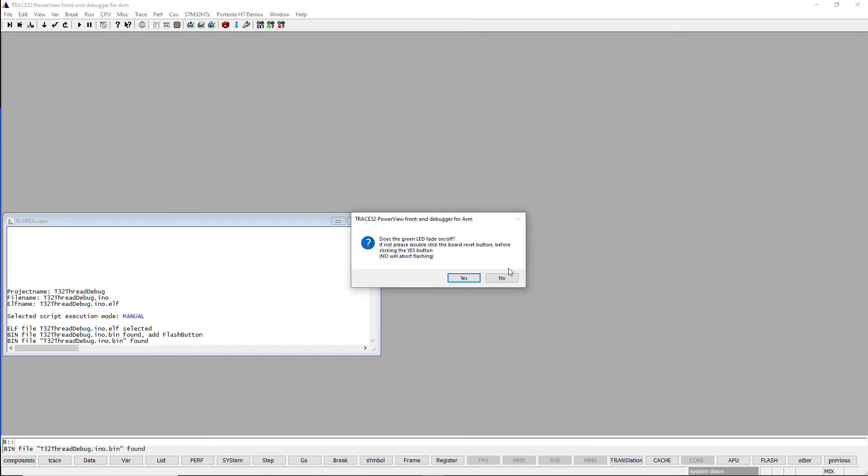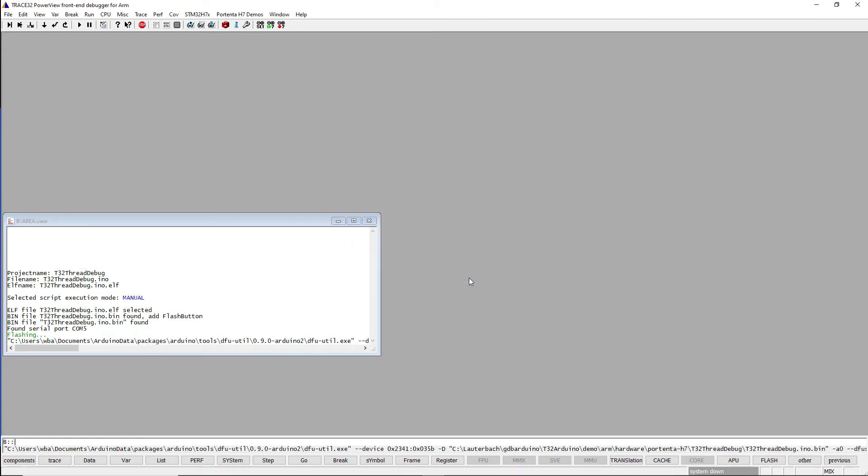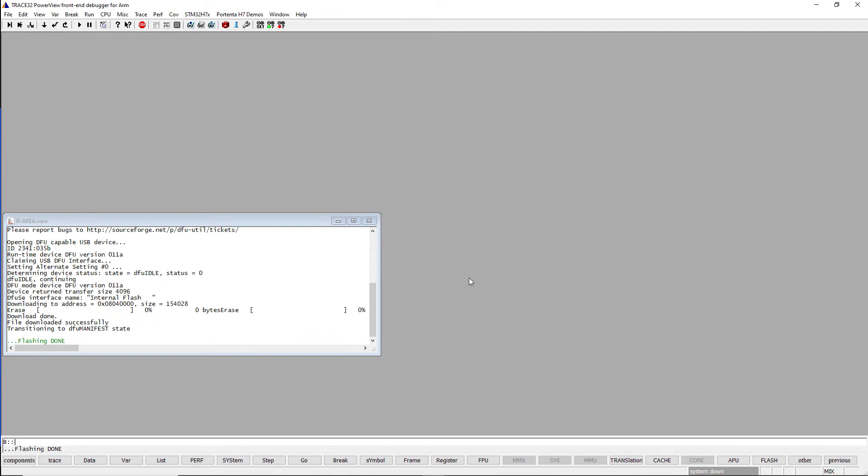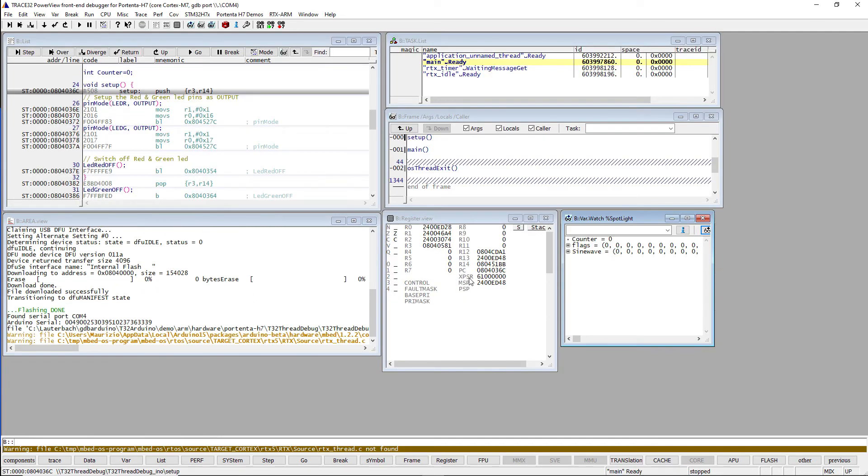A pop-up dialog will ask you to reset the board, so I will double-click the reset button and continue. Flashing is now done and we are connected to the board.